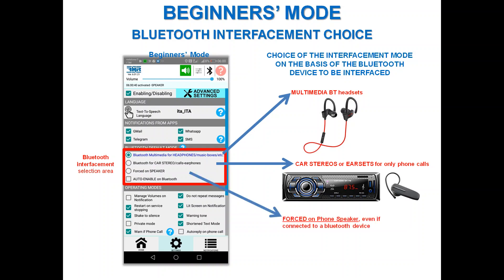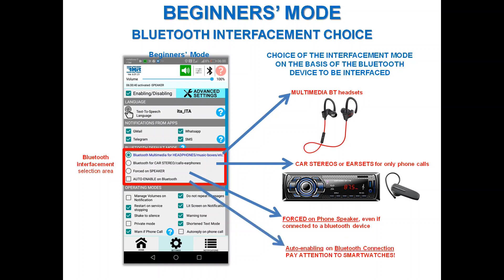There are two additional options: one to force the notification on the phone speaker even if connected to a Bluetooth device, and one to enable Bluetooth on a generic Bluetooth connection. Pay attention to smartwatches — they can take over the audio line and you will have the sensation of not hearing anything.